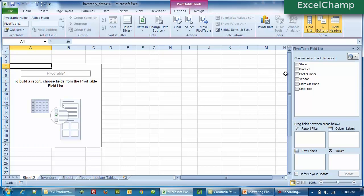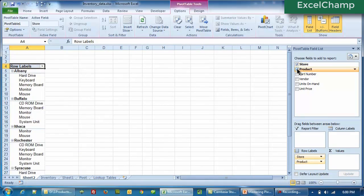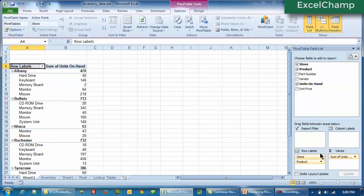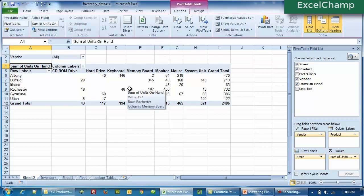Let's do that very quickly. Click on Store, click on Product, click on Units on Hand — we have a basic pivot table. I can move the Product to the right hand side, and if I want to filter, I can take the Vendor and bring it into the report area. And voilà, I have a complete basic pivot table without having to do anything. It just takes less than half a minute to create this.